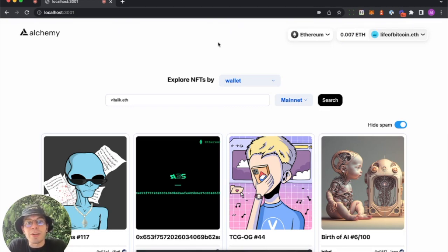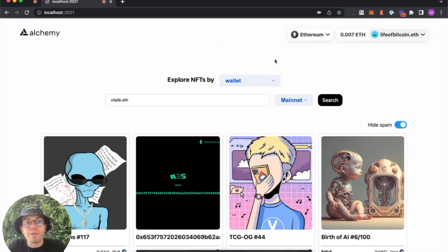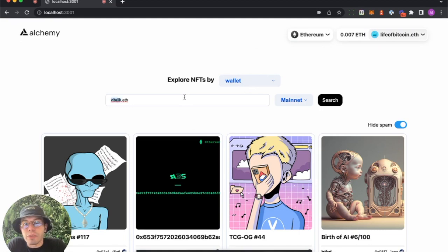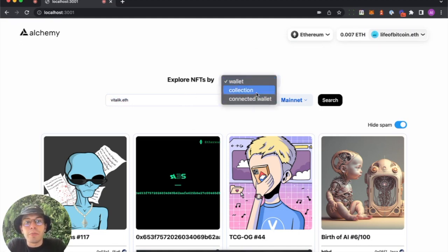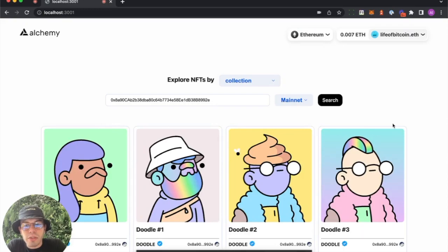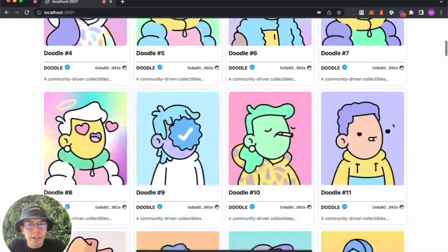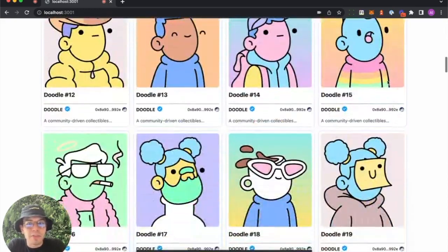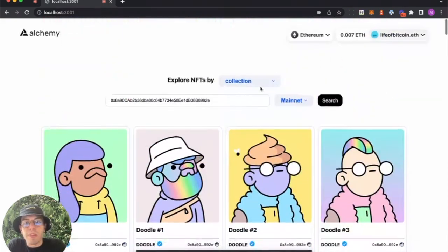So this NFT Explorer ships right out of the box with a bunch of really cool features. You can explore NFTs by wallet, it supports ENS, or you can plug in an address here. You do by collection, it defaults to the Doodles collection. Look at how good this looks. This looks awesome.